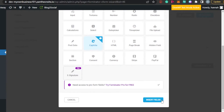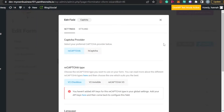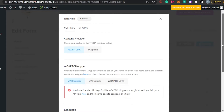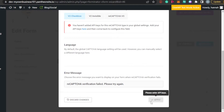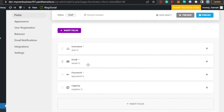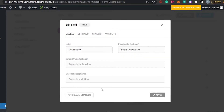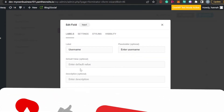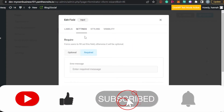I'm also going to add a CAPTCHA for spam checking. I'll insert the reCAPTCHA field as well. So now we have reCAPTCHA added, along with the CAPTCHA settings. The fields I have added are: username, email, password, and CAPTCHA.